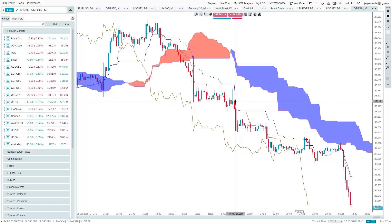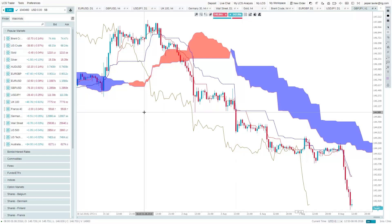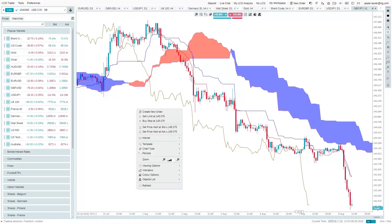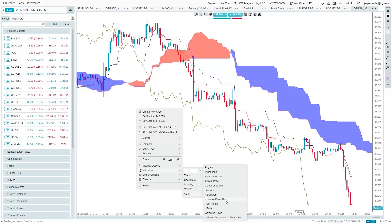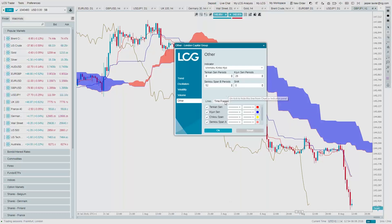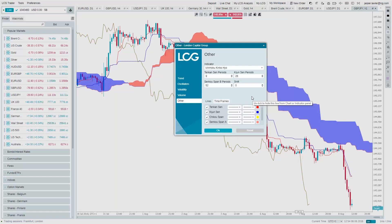To find the indicator, simply right-click on the chart in the LCG Trader platform, go under Indicators, then Other, and there is 'Ichimoku Kinko Hyo.' You have options for changing colors, which time frames to display it on, and the various time periods. It defaults to the standard settings that are typically used. When trading dollar yen in particular, Japanese traders will follow those default settings, and given that technical indicators can be self-reinforcing because everyone is looking at the same levels, it's best to stick with the defaults.